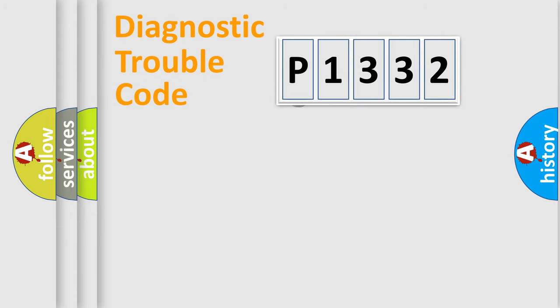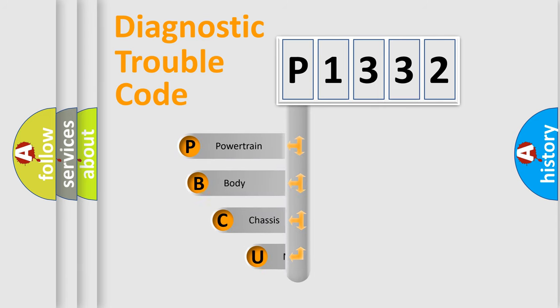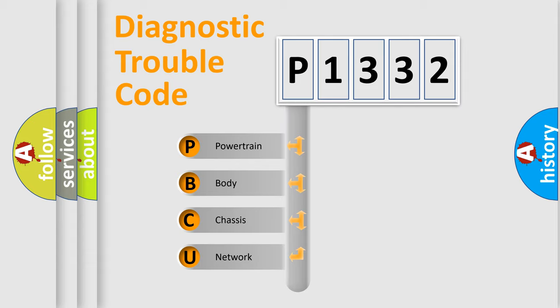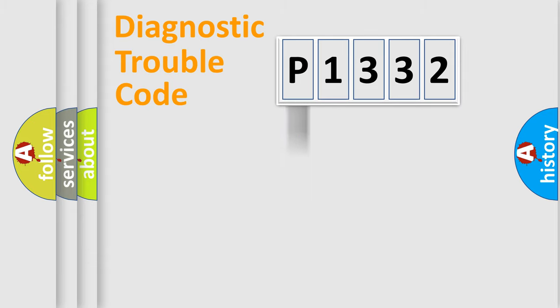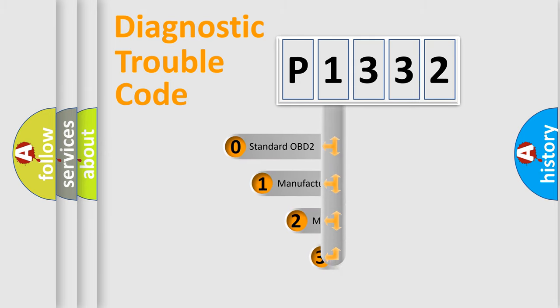First, let's look at the history of diagnostic fault code composition according to the OBD2 protocol, which is unified for all automakers since 2000. We divide the electric system of automobile into four basic units: Powertrain, Body, Chassis, and Network. This distribution is defined in the first character code.